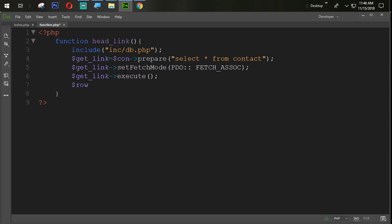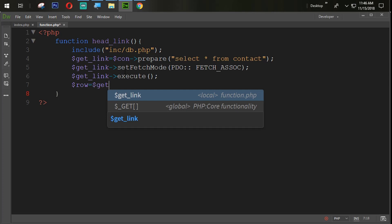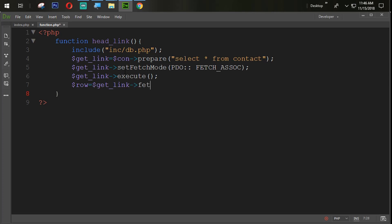Here we are going to use a $row variable to fetch data from the database table, so we will use the fetch() function. We don't use a while loop here because we only need to get one record. For one record we don't need a while loop. So I am simply going to echo that one.